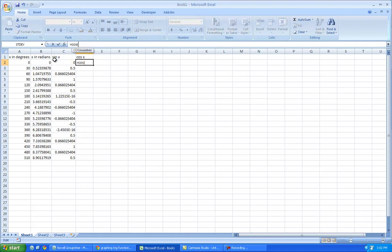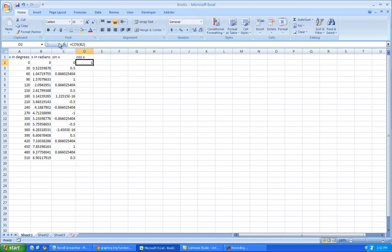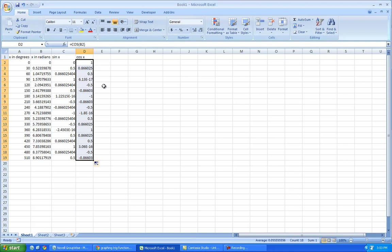so cosine, parentheses, and it's b2 again, so I can write down b2, and let's go there, and you know the cosine of 0 is 1, so that's working out. Double click, and it copies all of these.